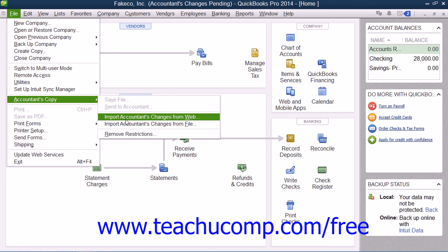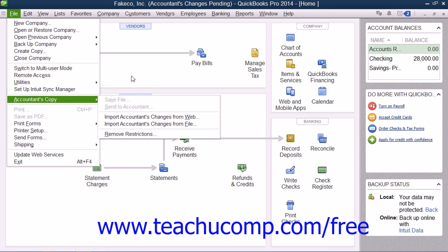After the download is completed, you will see a listing of the Accountant's Changes appear within your company file. You will also note that the Accountant's Changes pending message will have disappeared from the title bar of your company file.